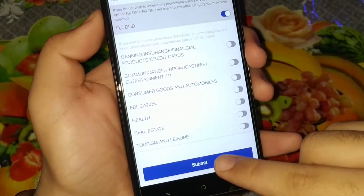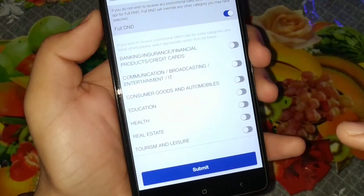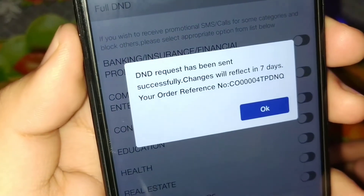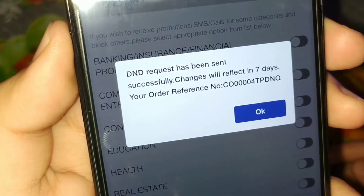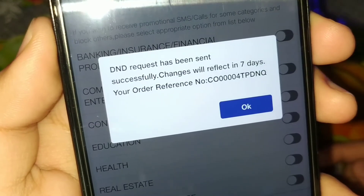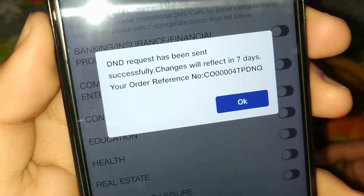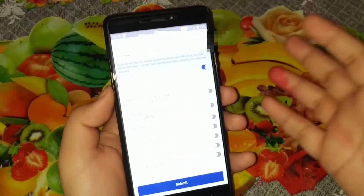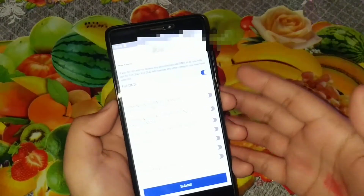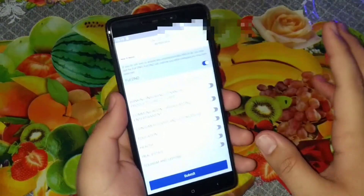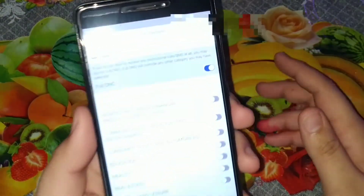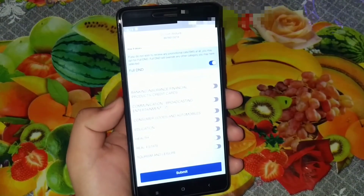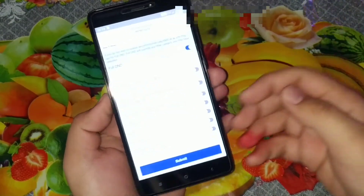Just click Submit and that's it. As you can see, the DND request has been sent successfully — changes will reflect in seven days. During these seven days, be ready: you will receive more spam calls and messages, but it's just seven days.